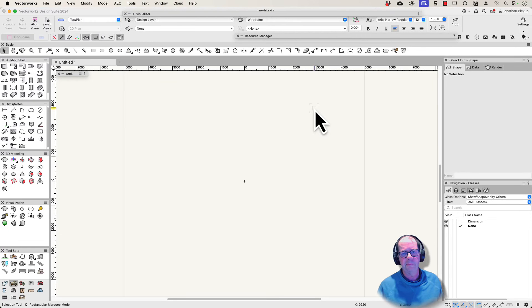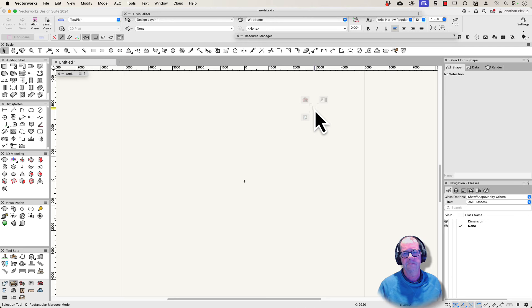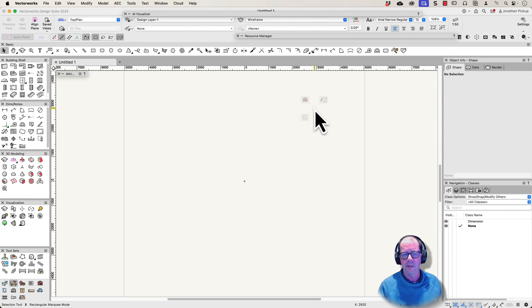Hi, my name is Jonathan Pickup and I've been teaching Vectorworks for a long time. In fact, I used to write the training manuals for Vectorworks. But today what I'd like to look at is how to import a Revit file, what settings are there, and what things can we do with it.